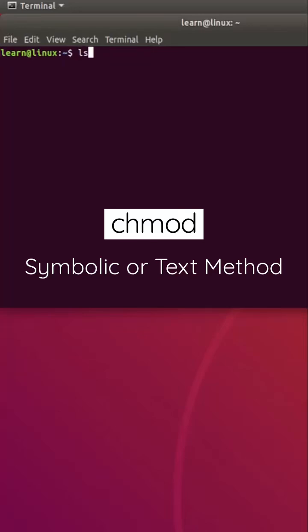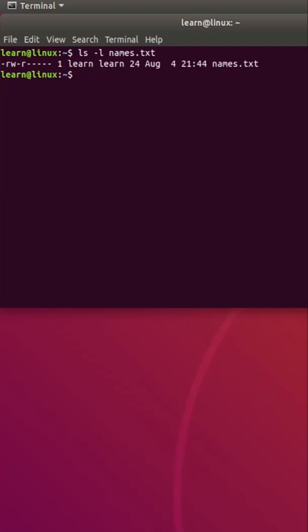Hello friends. In this short tutorial, we will learn about the symbolic or text method to modify file permissions.